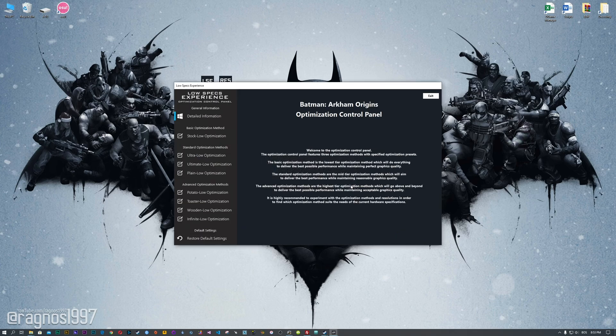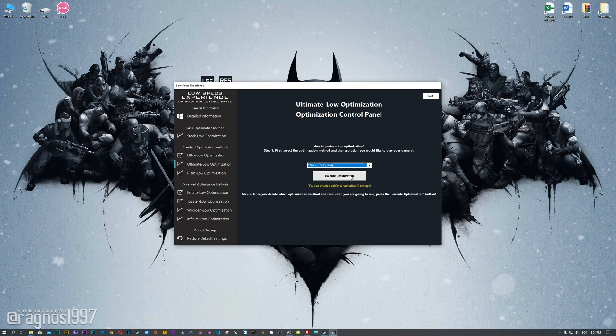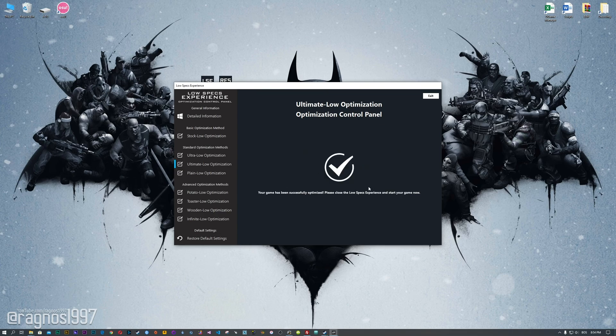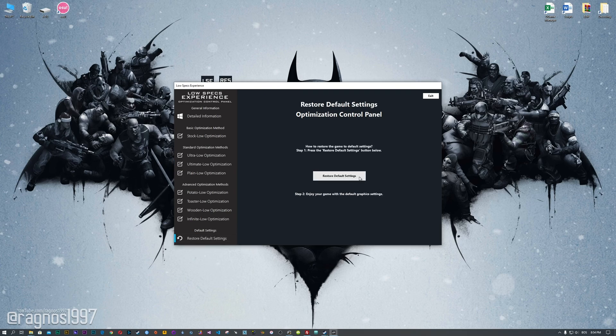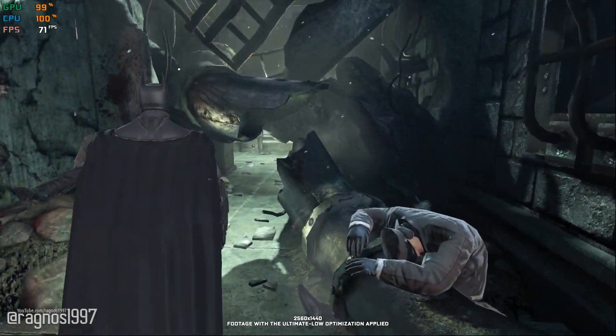When the optimization control panel loads, simply select the method of optimization and resolution you would like to run your game on. This is something you will need to experiment on your own in order to see what works for your system the best. Once you decide which optimization method and resolution you are going to use, press the Execute Optimization button and then start your game. Also, if you are not satisfied with what you see, simply choose the Restore Default option, which will restore your game to default settings.